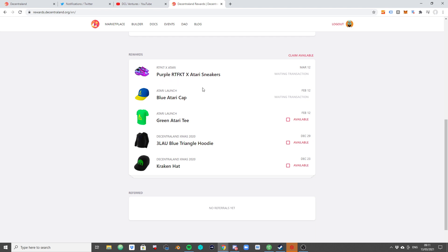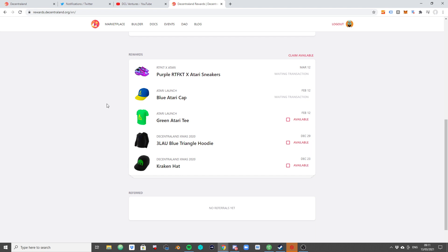When this happens and the fees, the Ethereum fees, are at $50 to $100 or $200, these free items suddenly are not free anymore, not free at all. So what they have introduced is that you can still claim the item and you can park it on this rewards.decentraland.org page until fees have come down so you can actually claim the item again.